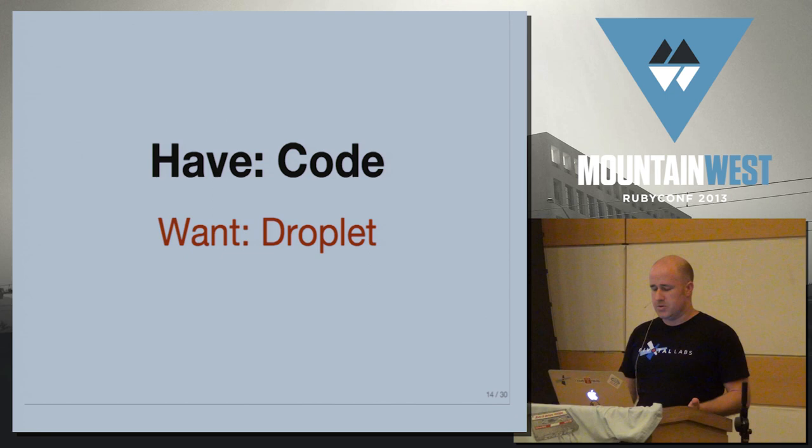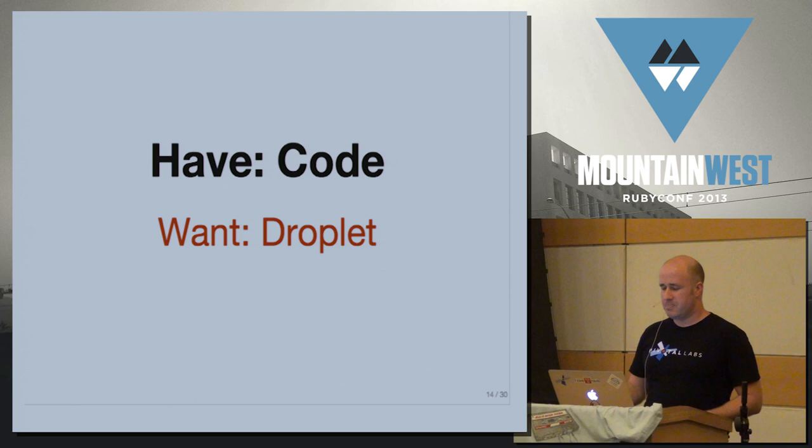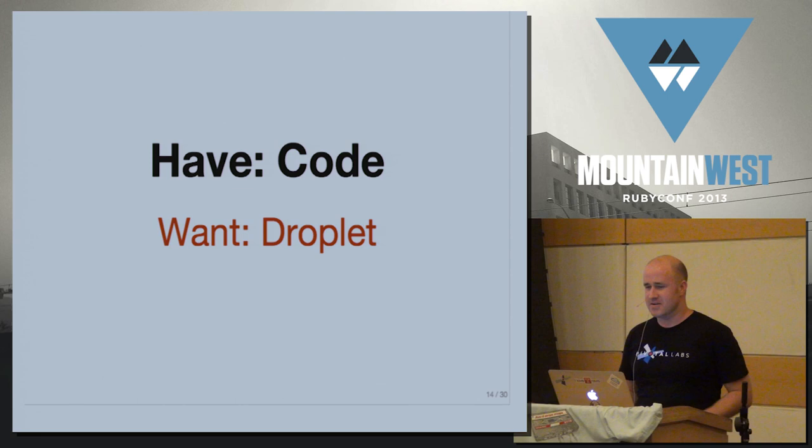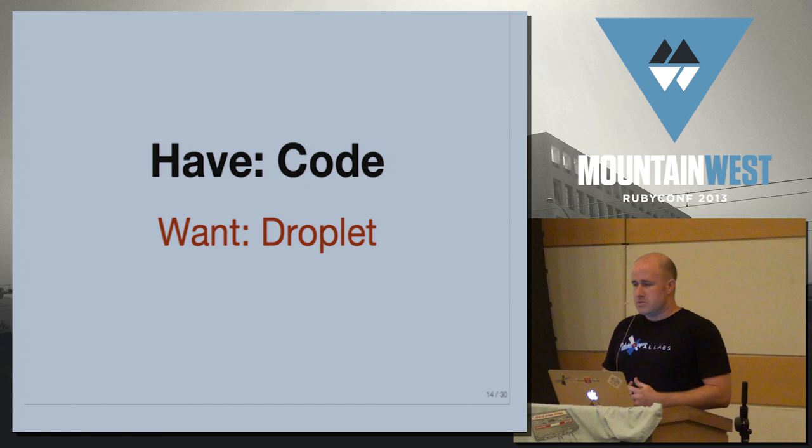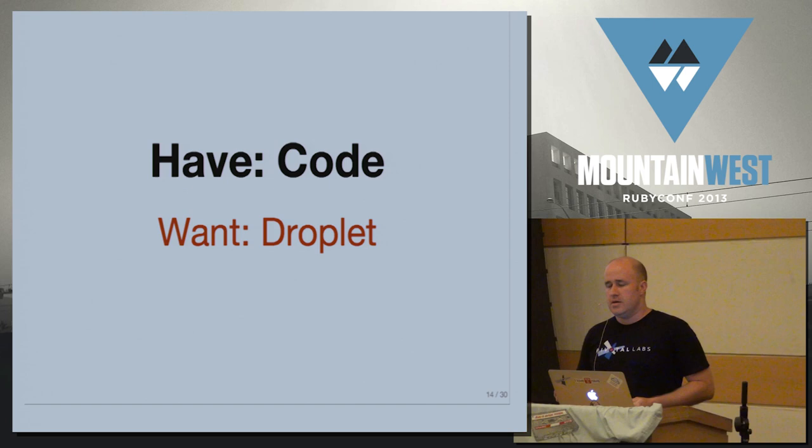Because what we have is code, and what we want in our terminology is a droplet. Because as many people know, when you have code, you can't just download it and run it, unless you're only using the Ruby standard library. Most of you are using gems, as we established earlier. And most of you want to use a specific version of Ruby, not just whatever one we happen to have installed in the system.